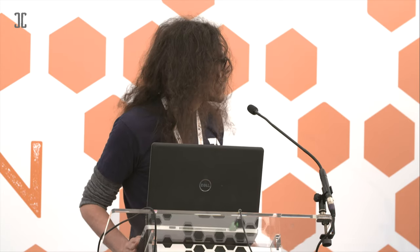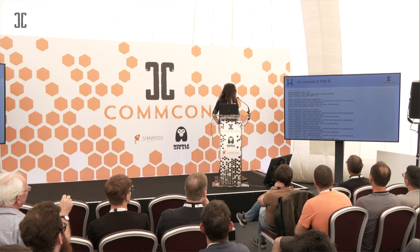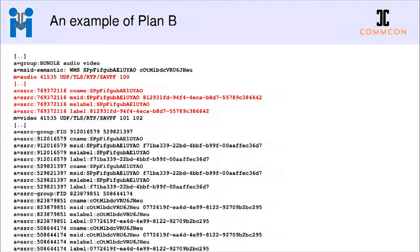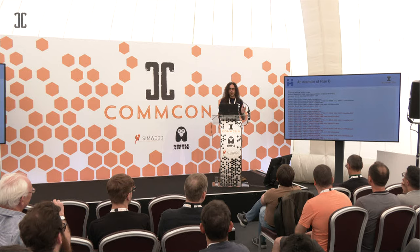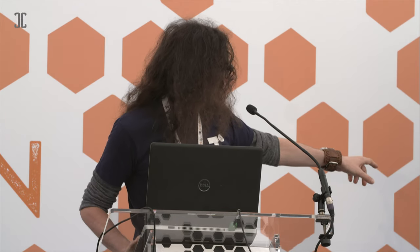To illustrate: in a plan B SDP, the audio M-line has SSRCs for a single audio stream, but the video M-line can carry two different video streams — you see four different SSRCs because retransmission SSRCs are also there. A single video M-line is actually representing more than one video stream from two very different sources. That's a peculiarity of plan B — one M-line for multiple streams.